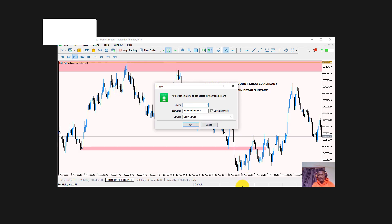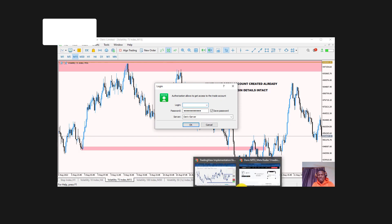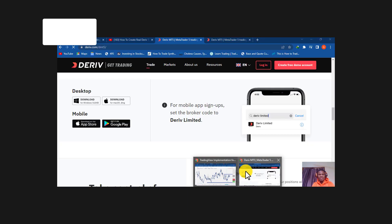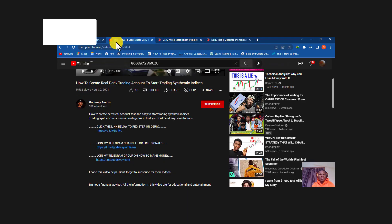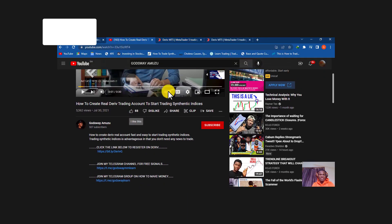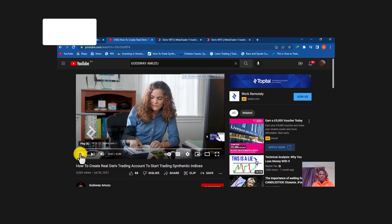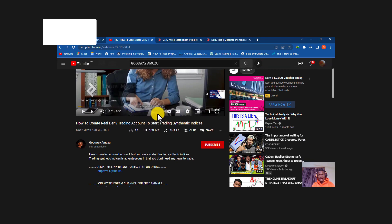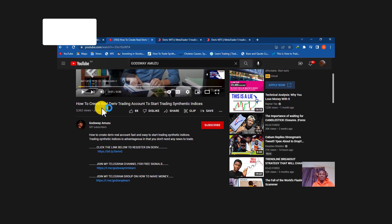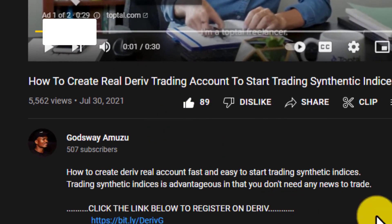I showed you how to get your login details in the previous video I just mentioned, so go back and watch that video if you haven't done that yet.